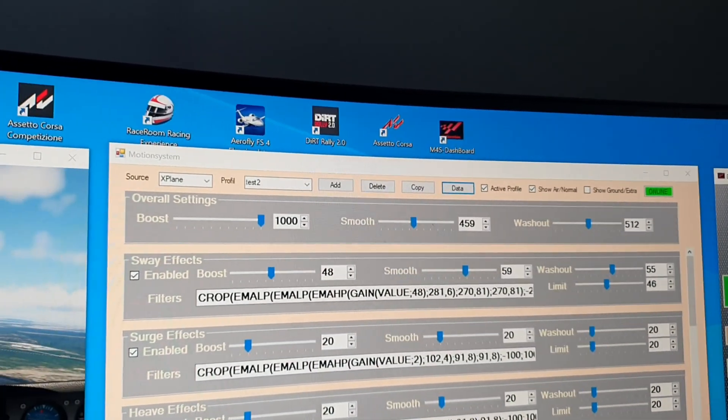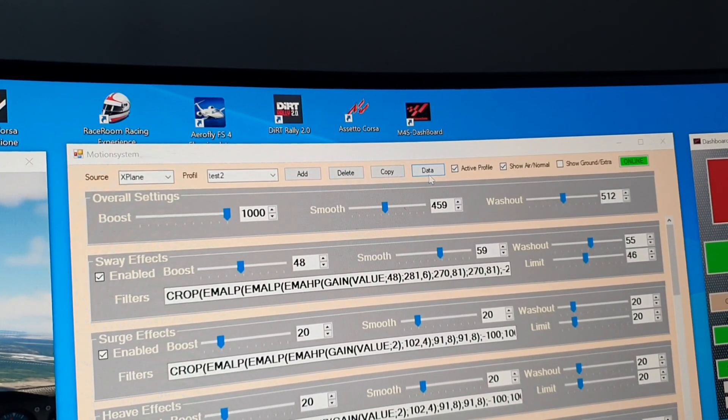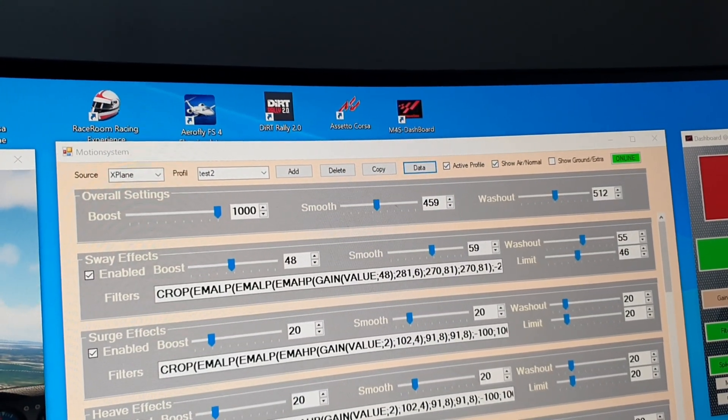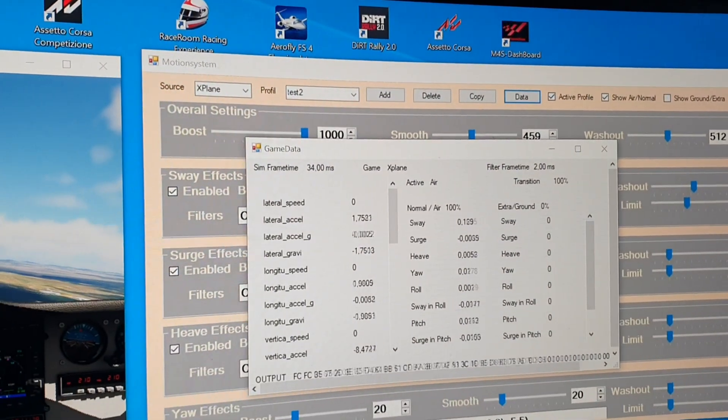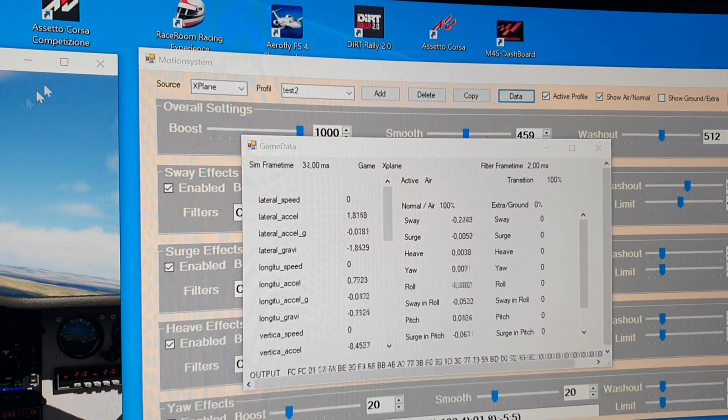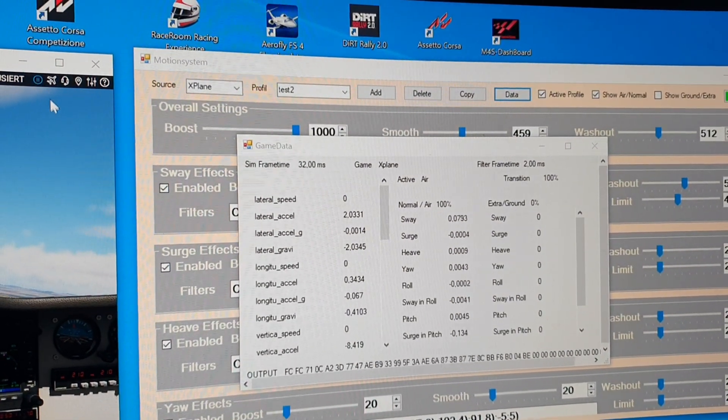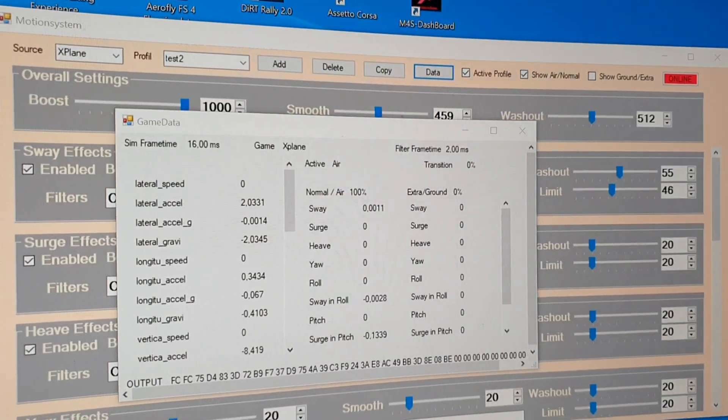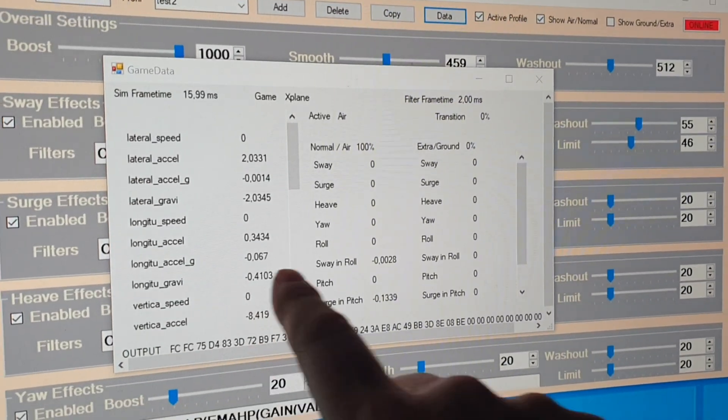I will open the data window again. And now I will pause the game and you can see the data is stopping.